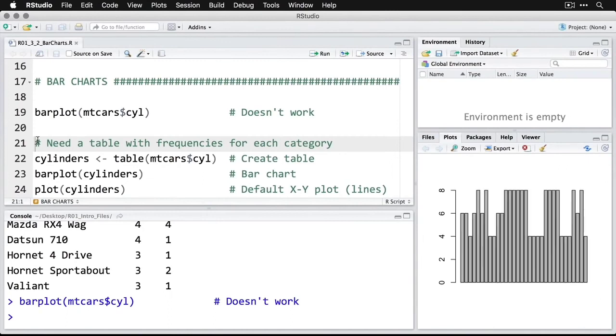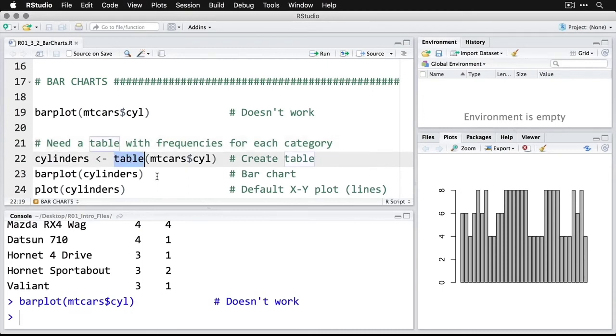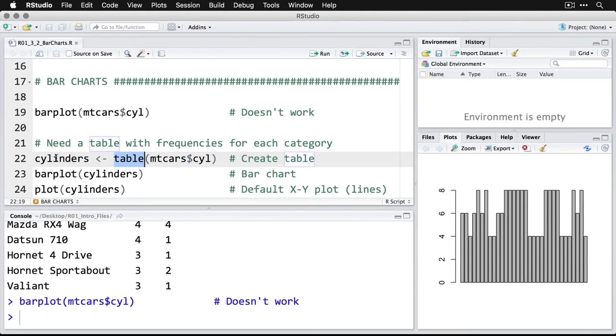What we need to do is reformat the data a little bit. By the way, you'd have to do the same thing in a spreadsheet like Excel or Google Sheets—you can't do it with raw data, you first need to create a summary table. We're going to use the command table to take this variable from this dataset and make a table of it, feeding it into an object called cylinders.